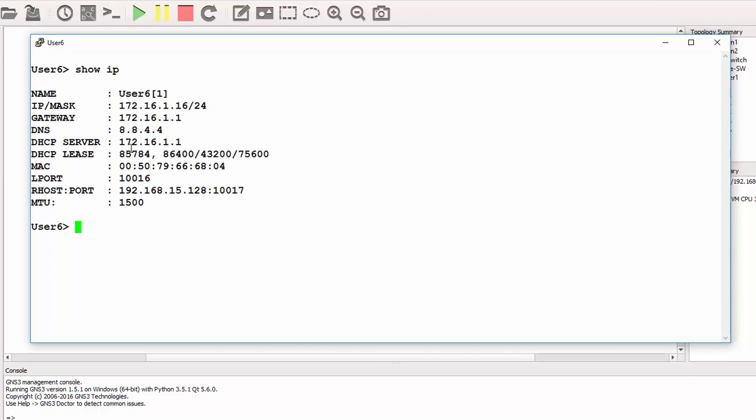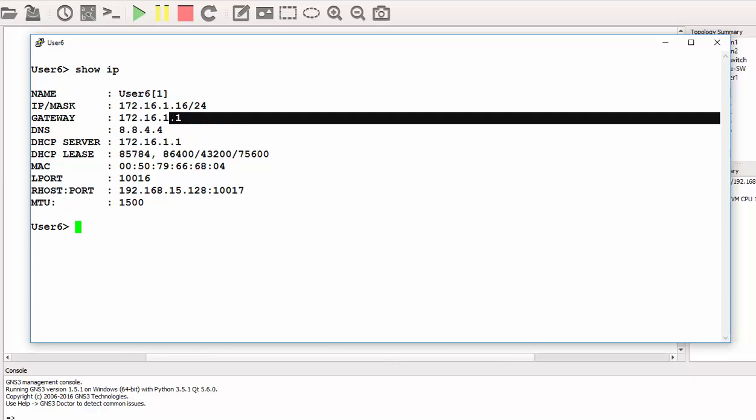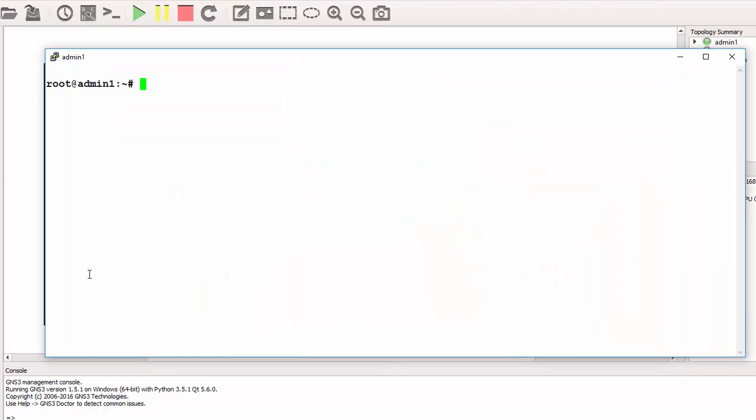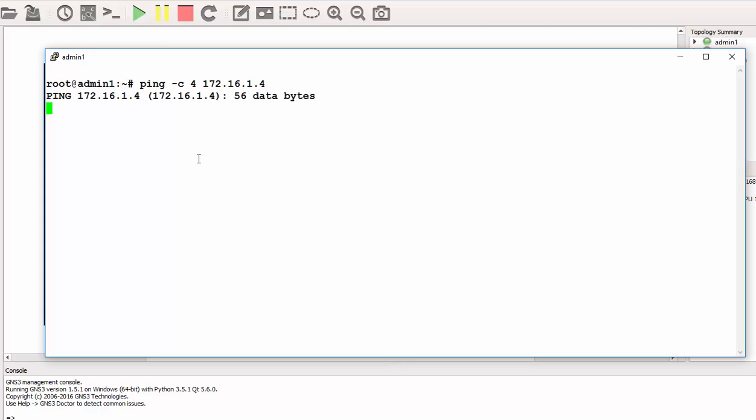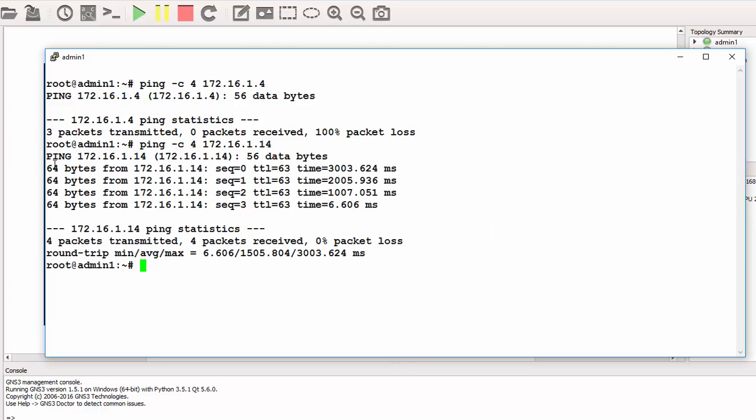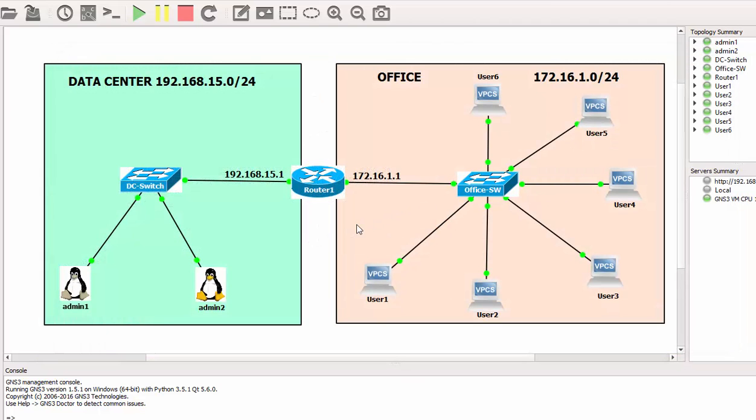User2 has got .12. User6, what's your IP? That will be 'show ip'. User6 has got .16 IP. Default gateway is .1. Now from the management station, that's me and you working in the data center, can I ping one of the users here to make sure that we have full connectivity? I'll send four packets to User4.